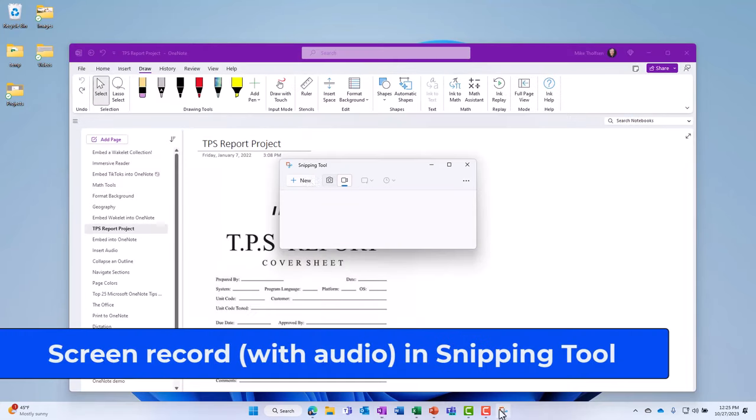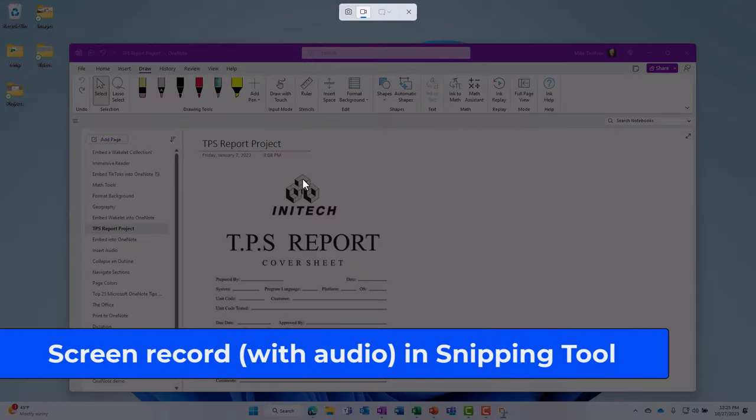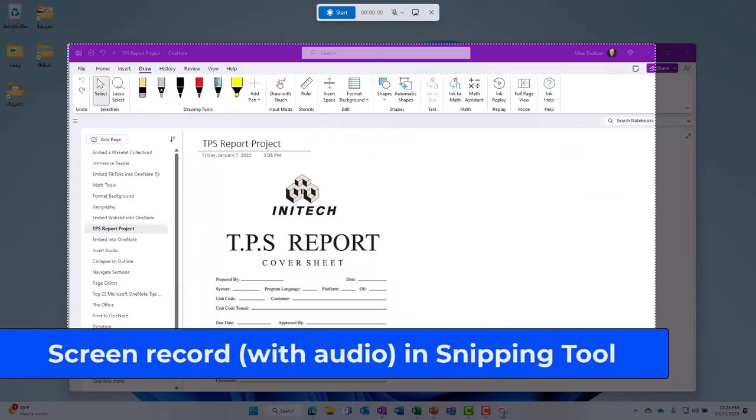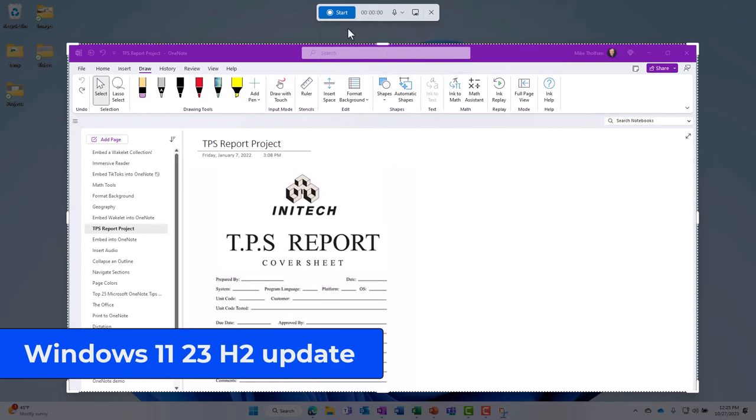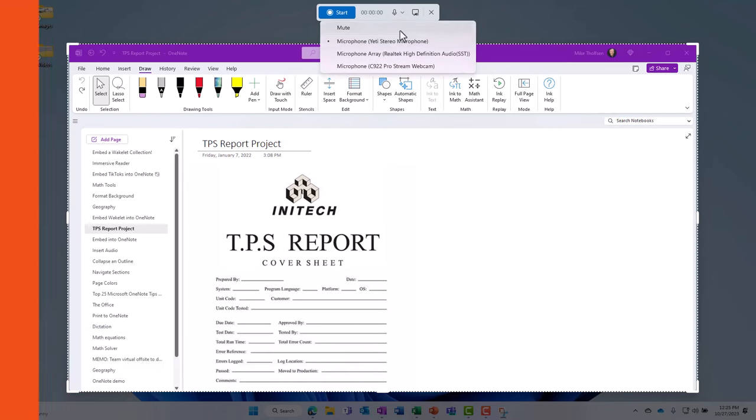I'll be showing a quick demo of the new snipping tool that includes both screen recording and audio recording in the Windows 11 23H2 update.